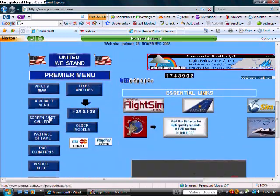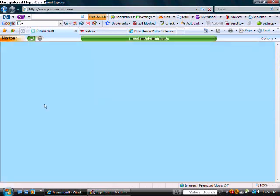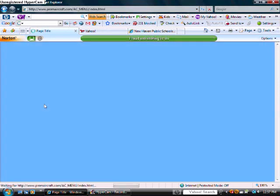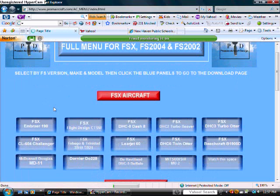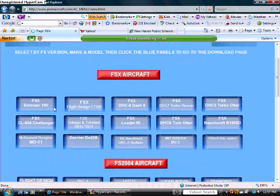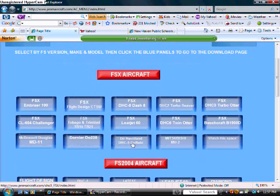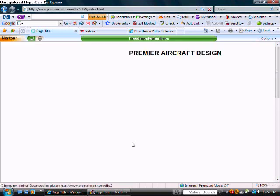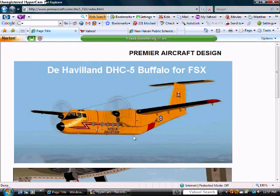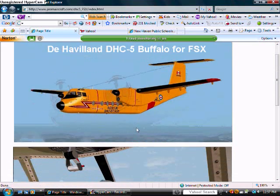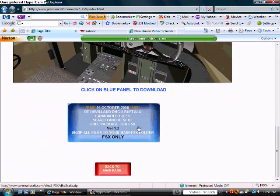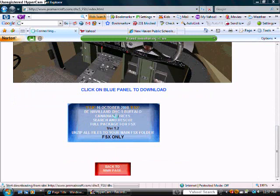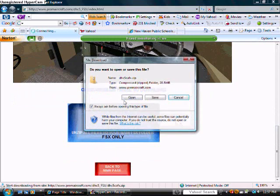Then you're going to scroll down and go to aircraft menu. And there's a list of some planes you can get. So we'll get the DHC5 Buffalo today. So you're going to scroll down and click on the blue panel. Click open.